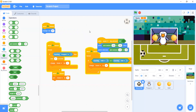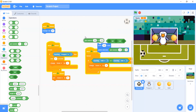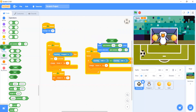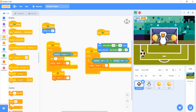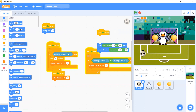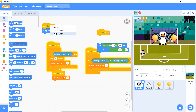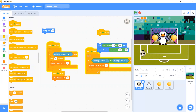Now let's delete when space key pressed and leave this. We don't want it anymore. Now let's make it when clicking the green flag, and say — now when right arrow key pressed.